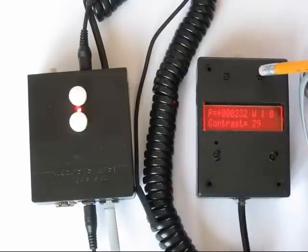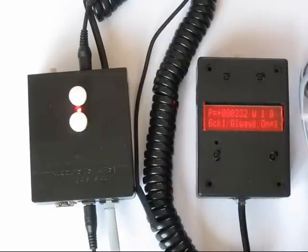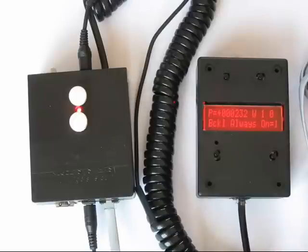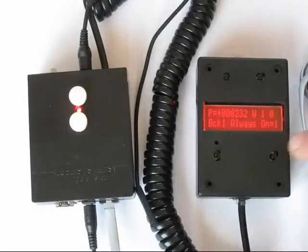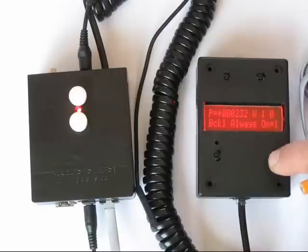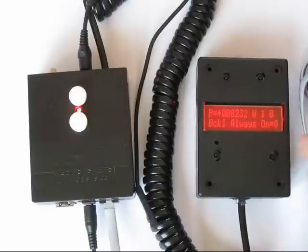Okay, next submenu item under display is, this is set for the backlight always on. You can have it always on or always off, or under a timer control.